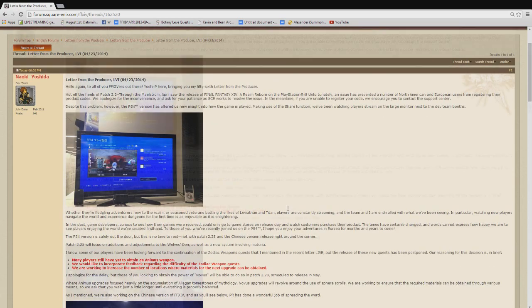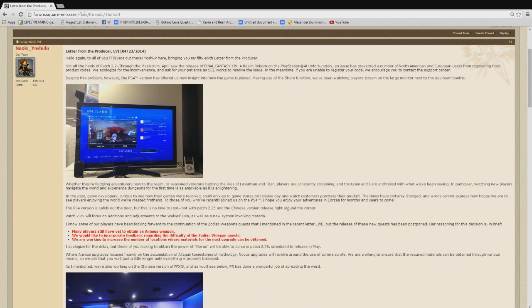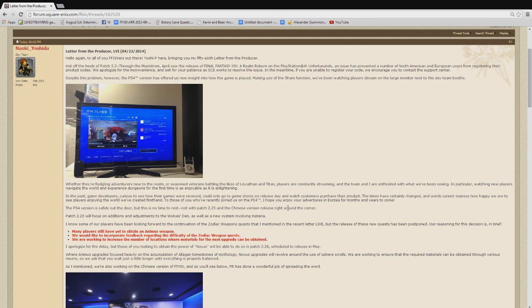Now, the meat of this is really about 2.25 and 2.28. And specifically, the Zodiac weapons. I will briefly say that they did mention that 2.25, which is due to release later tonight. The patch is going to start at 11 p.m. Pacific Standard Time. So, 2 a.m. tomorrow for those of us on the East Coast. And that's going to have some adjustments to the Wolves Den additions as well, which we already know there's going to be 10 new PvP ranks that are coming. So, the maximum PvP rank will be rank 40.